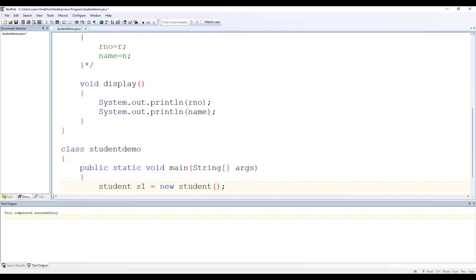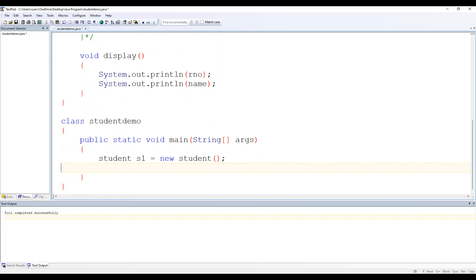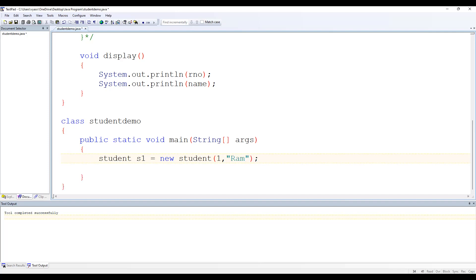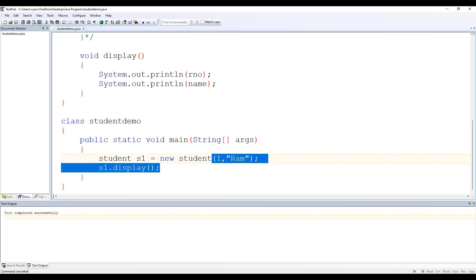So what is the difference between assigning using a constructor and assigning using a method? When we assigned using a method, we first had s1 and then wrote s1.insert to assign the values. But with a constructor, we can pass the values directly when creating the object — you do not need to call a separate insert method, because whenever you create an object the constructor is called automatically. This is a parameterized constructor because we are passing arguments.